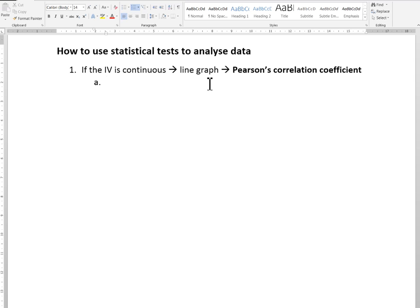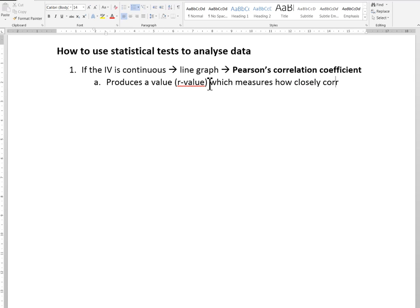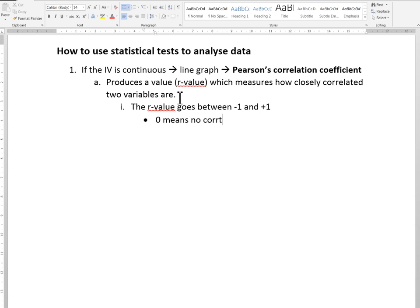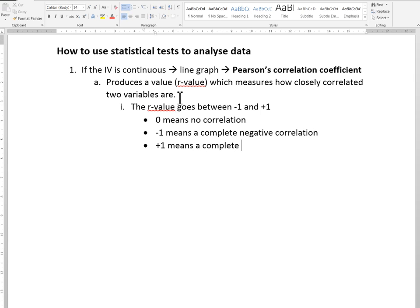The R value goes anywhere between negative one and positive one, where zero means there is no correlation, negative one means a complete negative correlation, and positive one means a complete positive correlation.